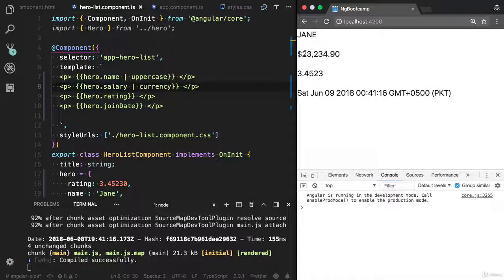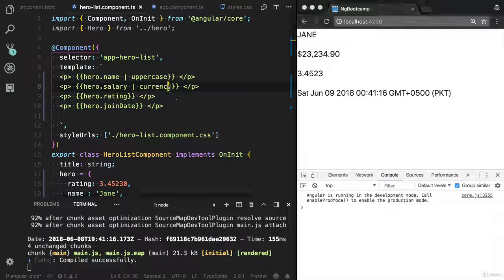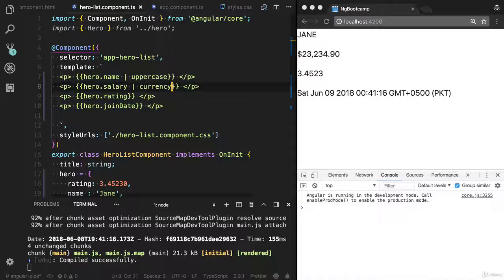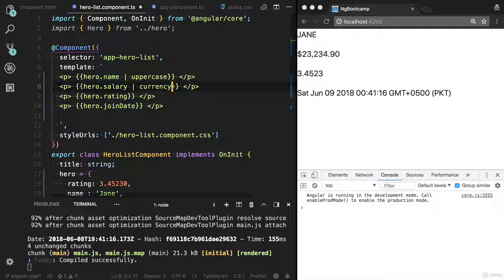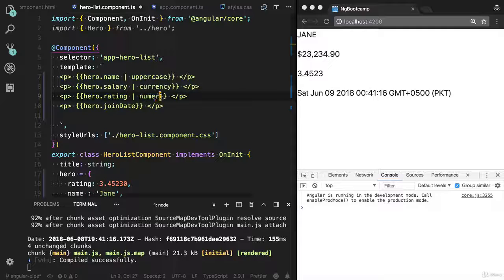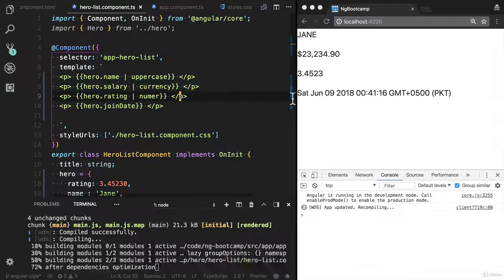It also provides the Australian dollar, Canada dollar. You can provide the symbol here. You can learn more about the pipes from the documentation. And we're also providing number pipe and we have edits.